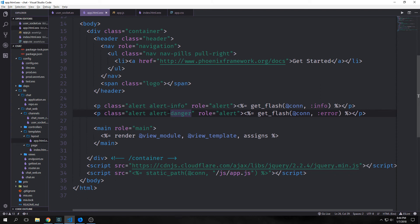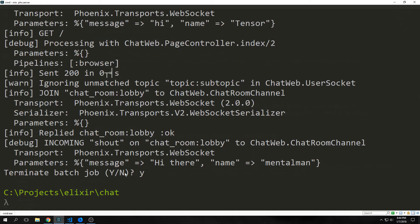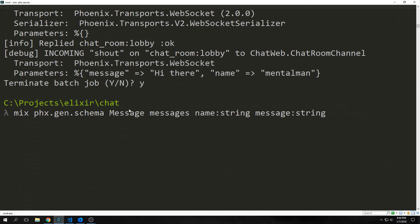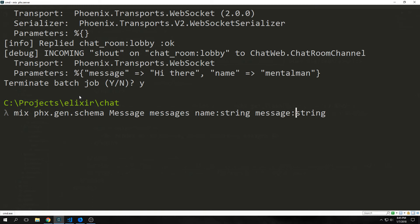In our last chat application we added the presence module to see all the usernames that were logged in. In this one we're going to add a small persistence layer. And the reason for this is to look at how Phoenix 1.3 handles models now. Let's terminate our server. And then we want to add a schema to our application. So we'll use our generator.